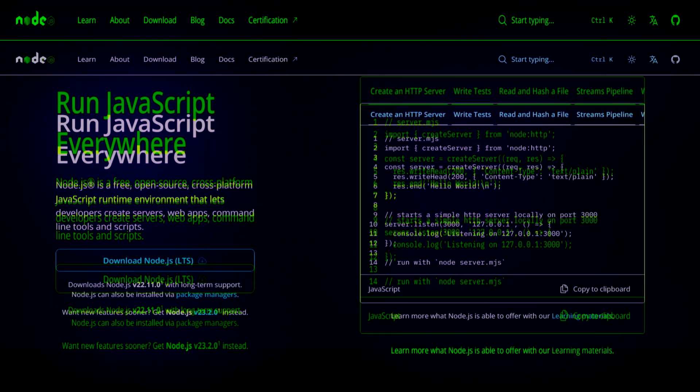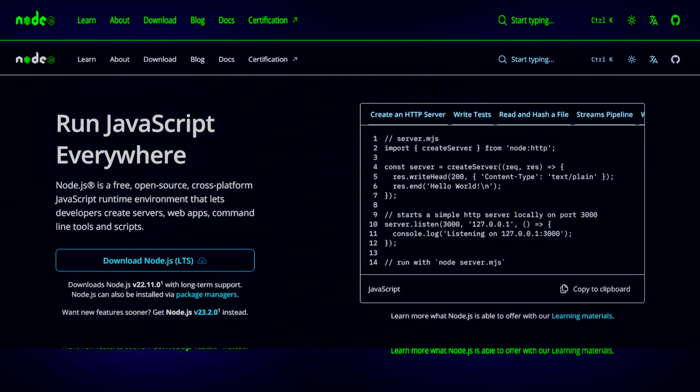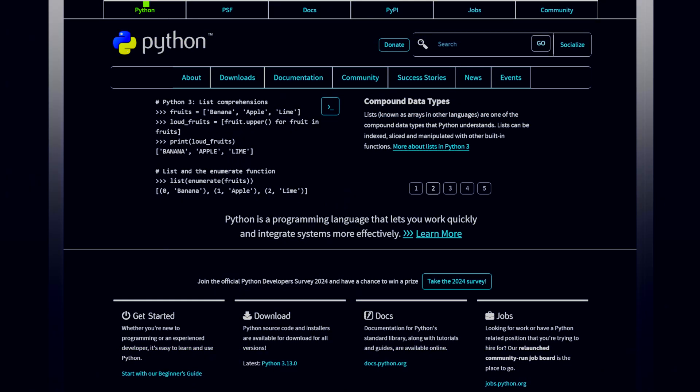The first thing you want to do is download Node.js to use npm commands. Now you want to install the latest version of Python, a coding language.